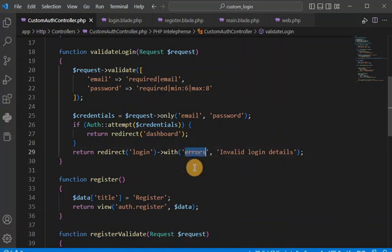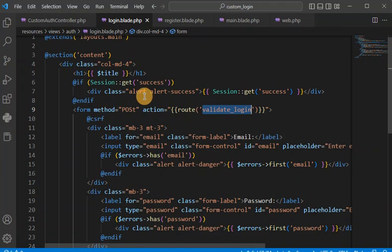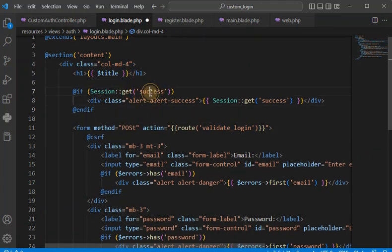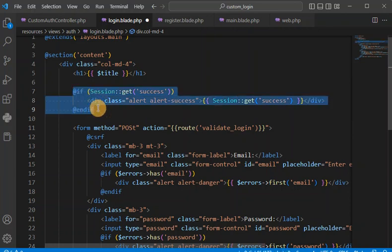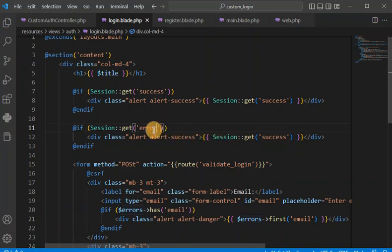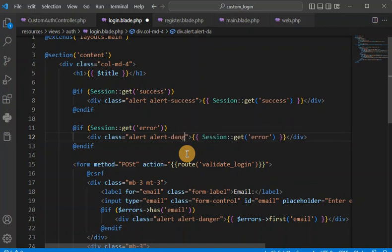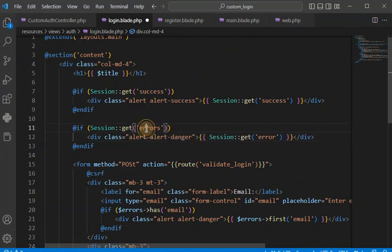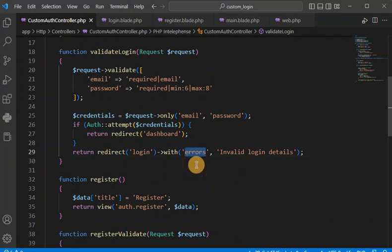This message we have to catch in the login view. Previously we did the same for the success message — now we repeat the same process for the error message. If there are some errors, it will come here and you call the 'errors' key. We change the class to 'danger'. Since it's a custom key, whatever we pass from the controller — here it's 'errors' — must match here.